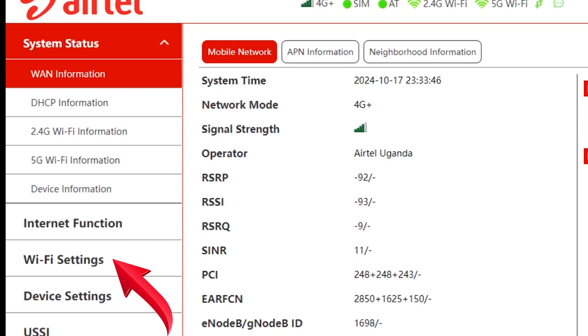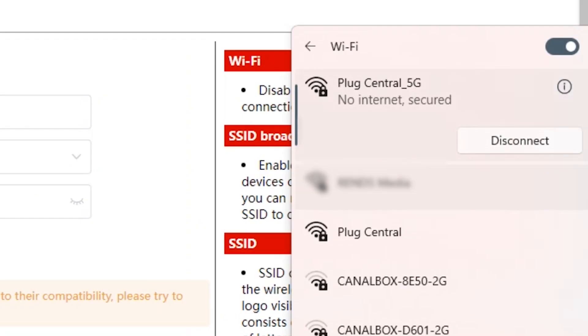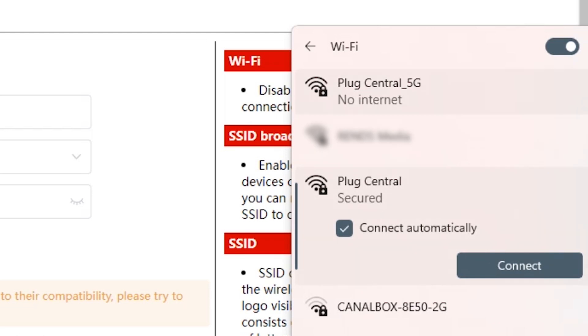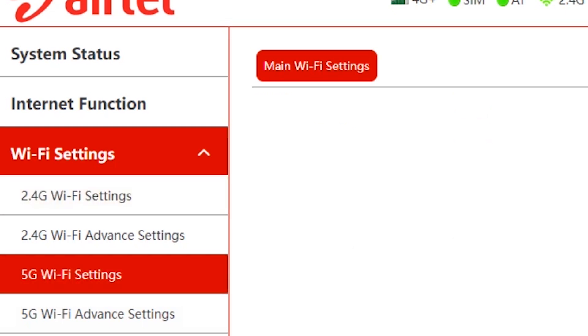If your router has two Wi-Fi networks, one ending with 2.4G and the other ending with 5G, I recommend combining them into one for easier use. So if you have two networks, let's combine them into one.